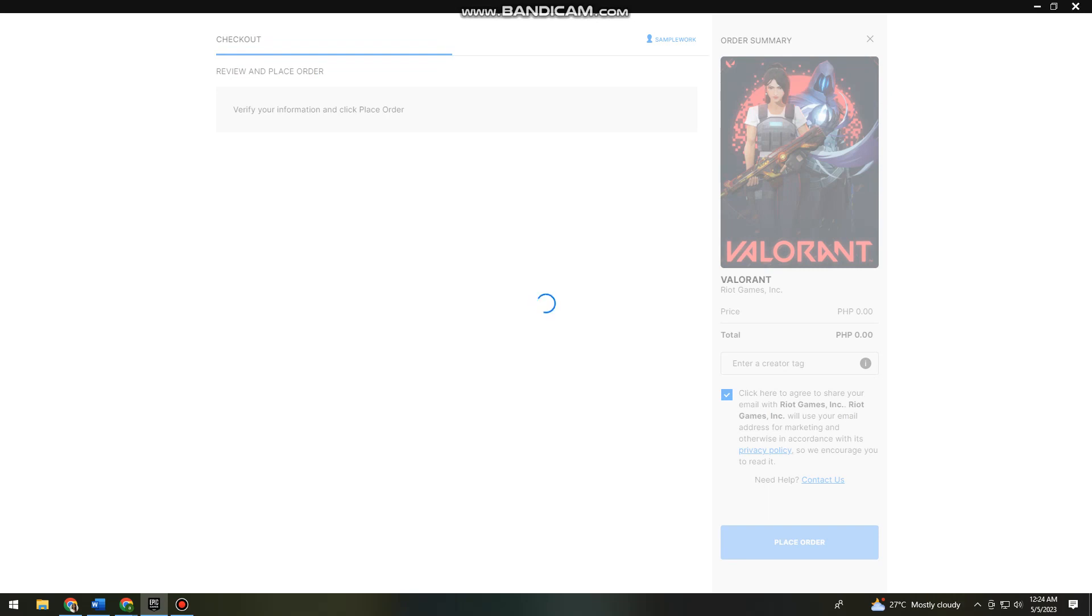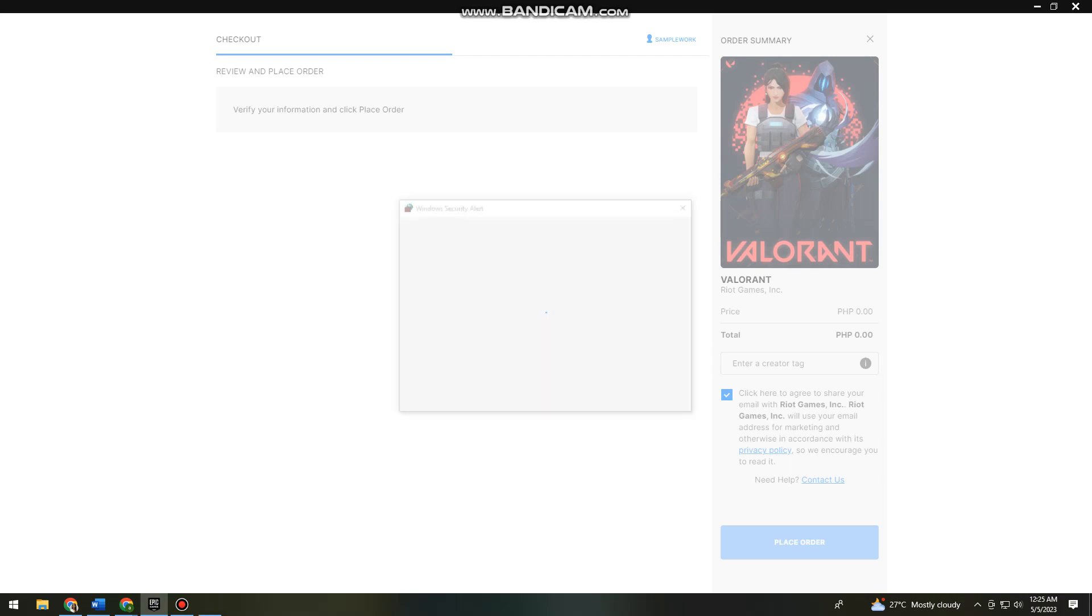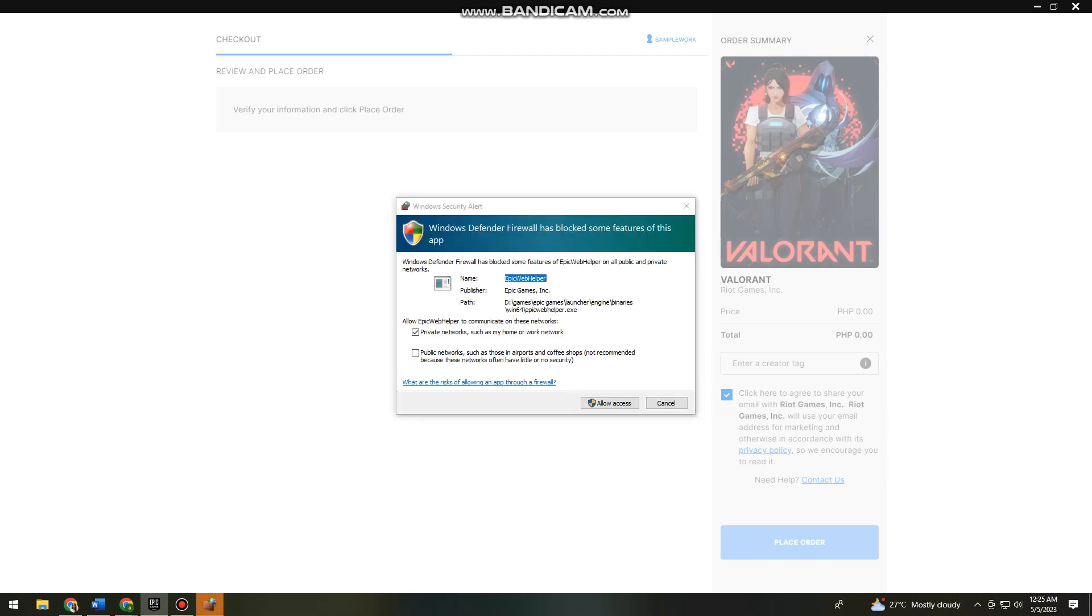Now this may really take a while, but you just need to wait for it and just go ahead and follow the steps of the instructions. After that you should have the Valorant game on your device.